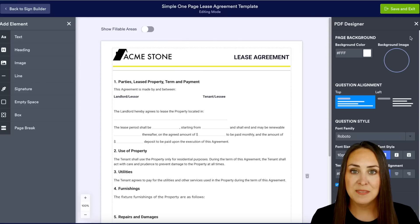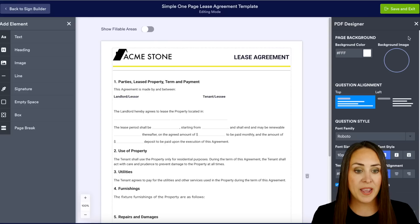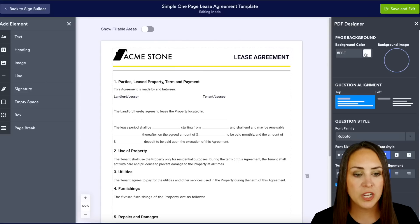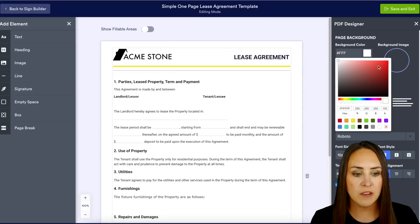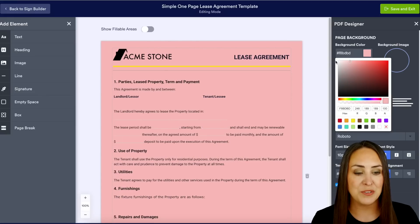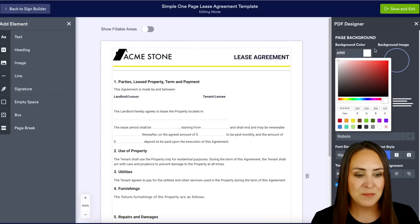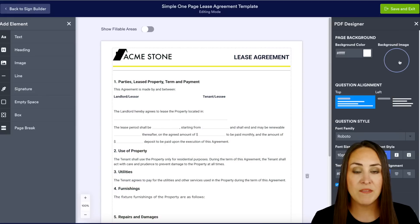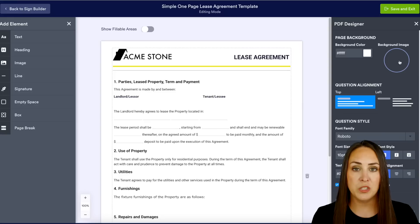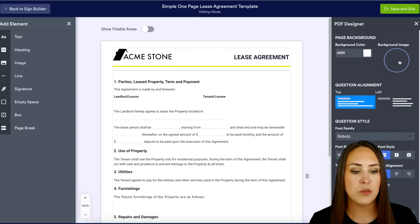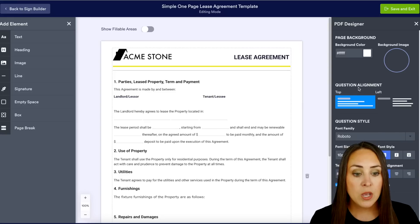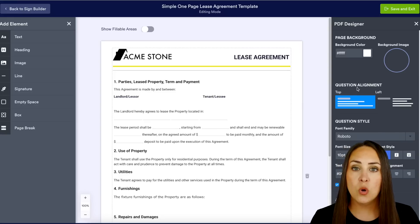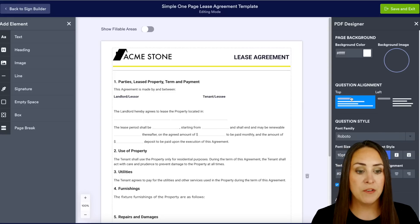The first option is the page background. If we want to change the color of this PDF — maybe you want to make it a little pink — we can do that. Or maybe we have a background image like a watermark that sits in the back, you can do that too. We can also change the question alignment from top to left.